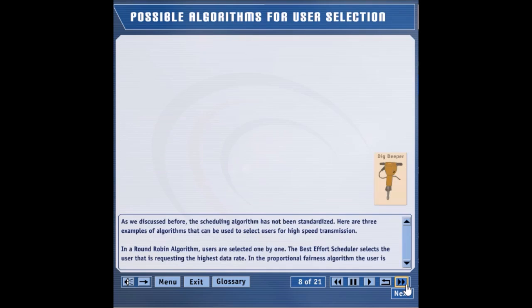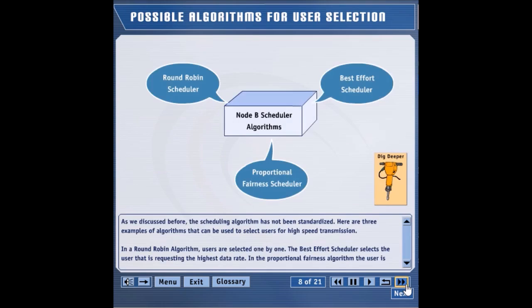As we discussed before, the scheduling algorithm has not been standardized. Here are three examples of algorithms that can be used to select users for high speed transmission.